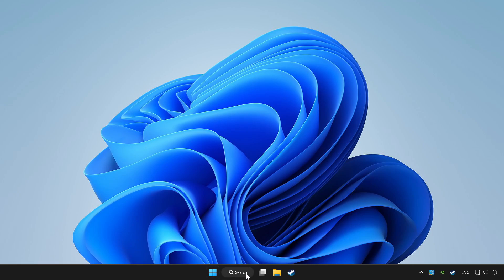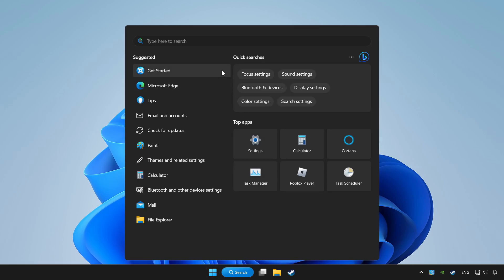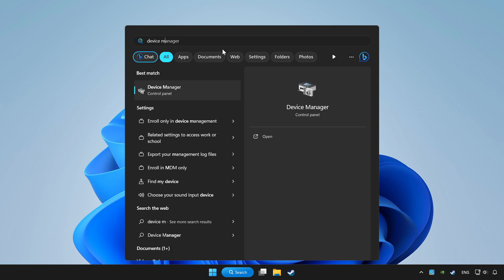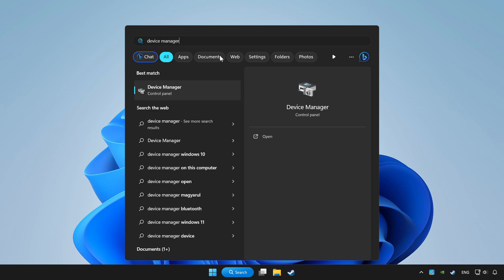Click search bar and type device manager. Click device manager.